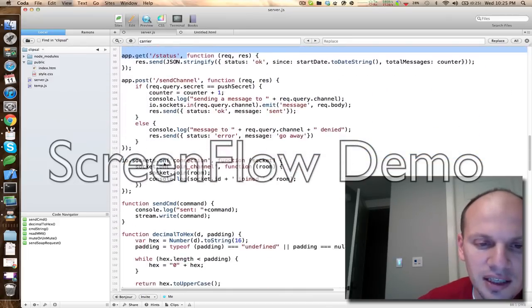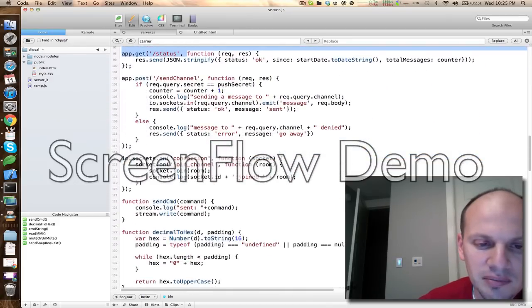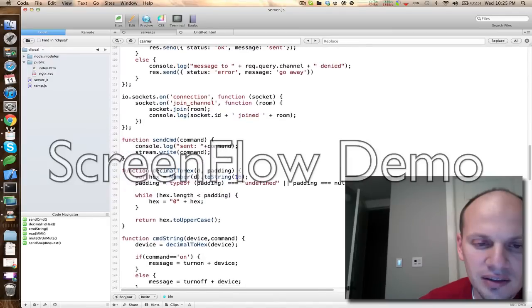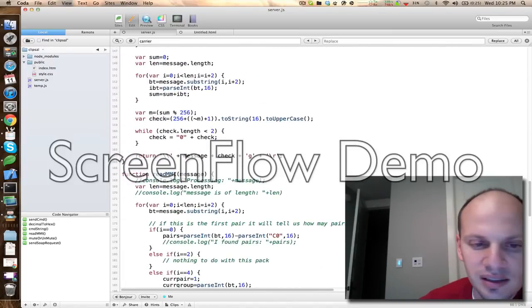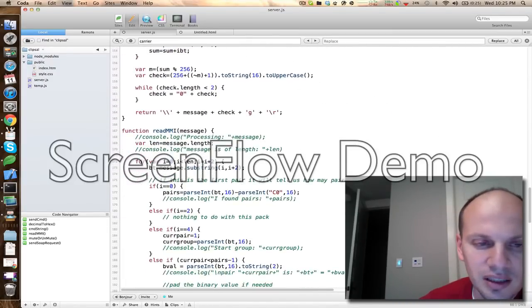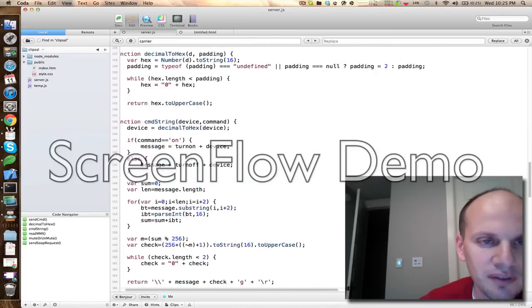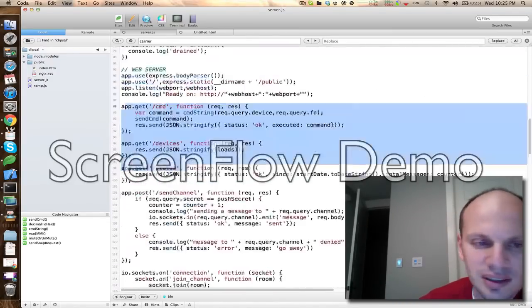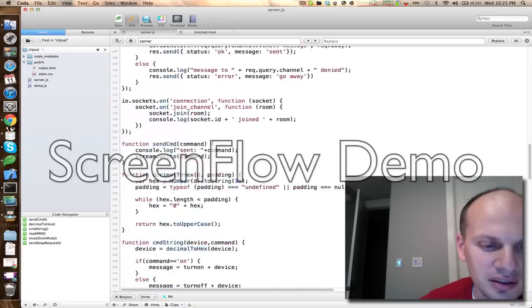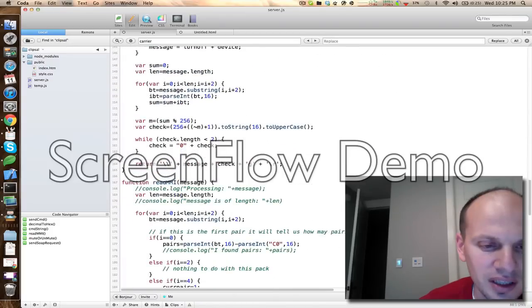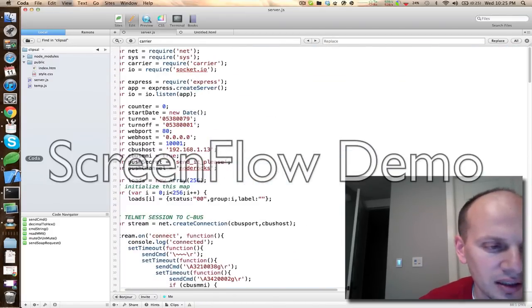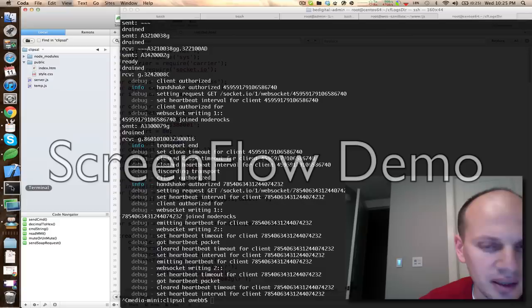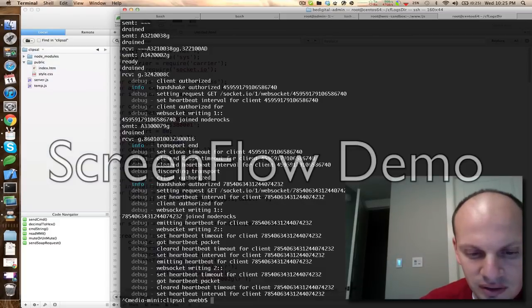Pretty basic stuff, but I'm going to fire it up. It's about 100, I don't know, 150 lines of code. I'm going to fire it up here though. I'll show you guys.